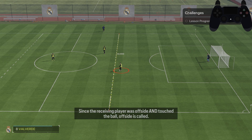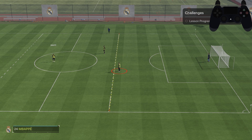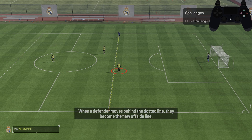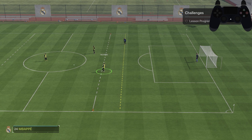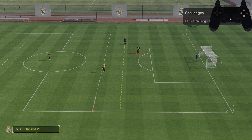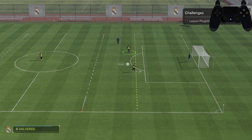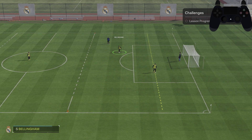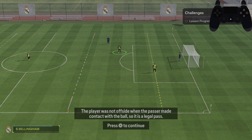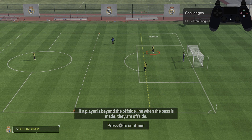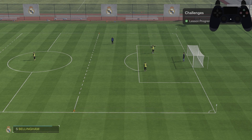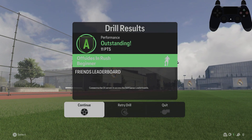Now it's an illegal pass. And this is offside.